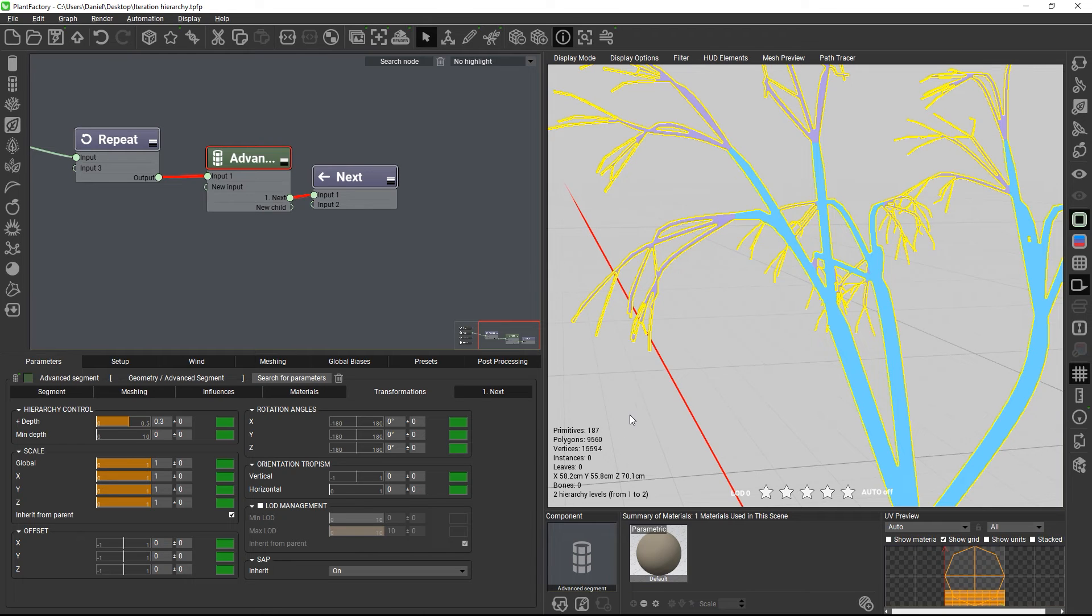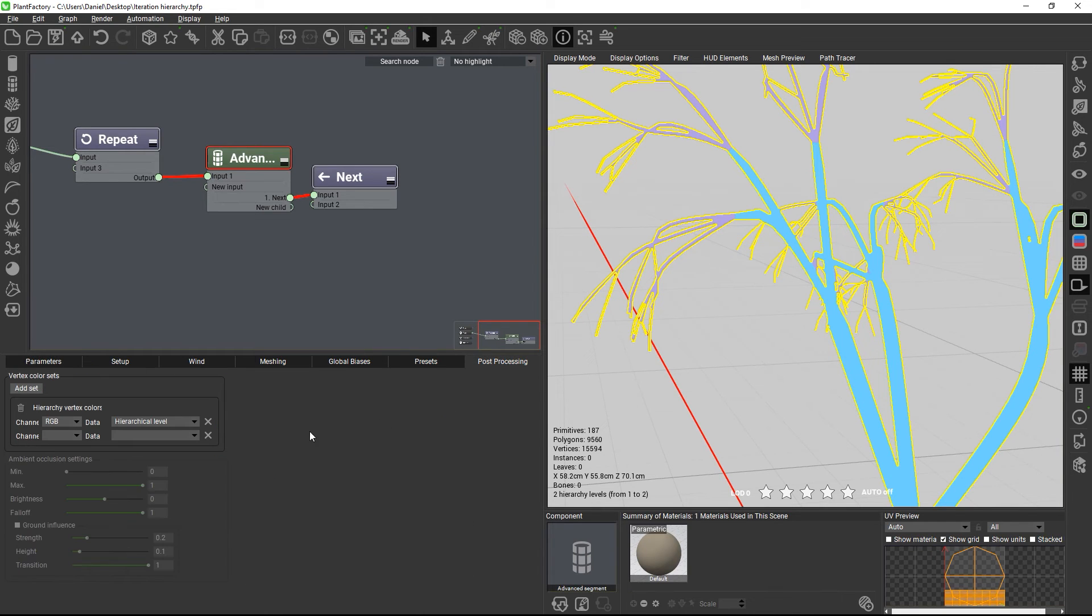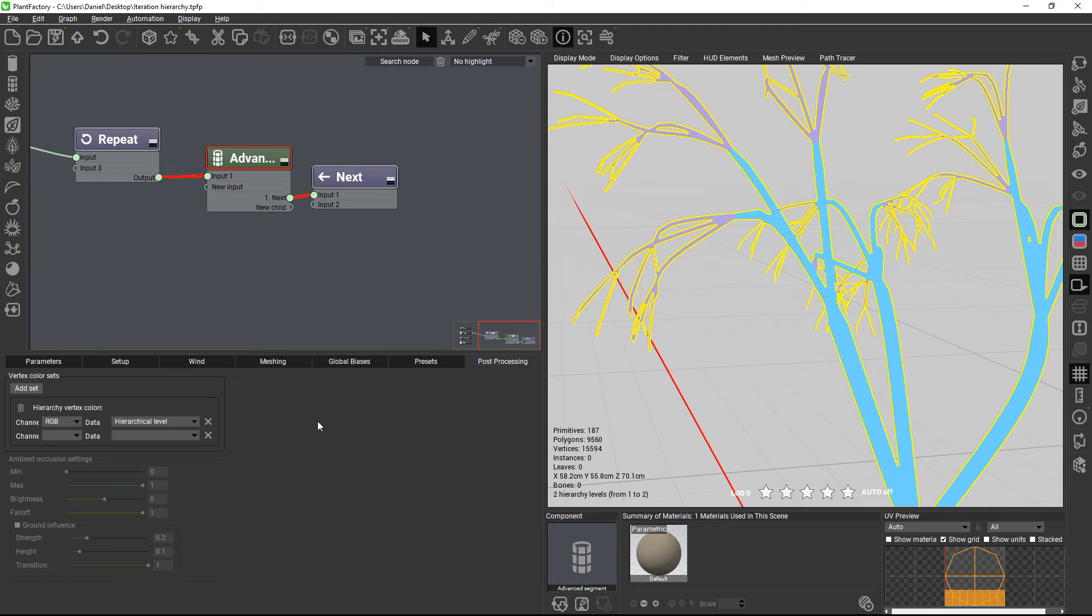The plant hierarchy can also be stored as a vertex color set in the post-processing tab, in which case all hierarchy levels will produce a gradient from black to white across the plant.